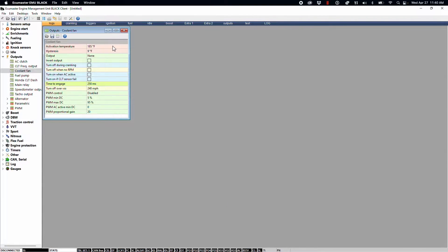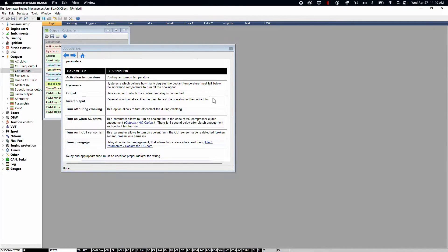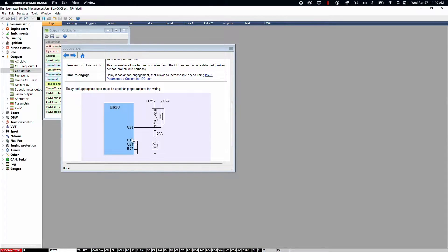We have our fan set up to come on at 185 degrees Fahrenheit, and the hysteresis is the amount that defines when the parameter shuts off. Once the coolant temperature falls nine degrees from the target, the fan circuit will shut off. You can find more information on that in the help icon, which outlines the parameters in this table and gives a diagram in the auxiliary output configuration — this triggers the ground side of the relay to activate the circuit.